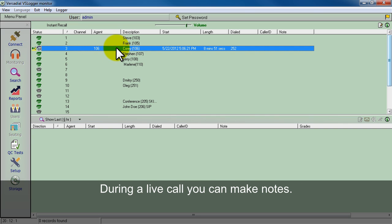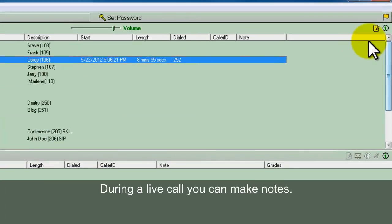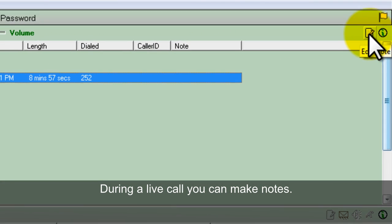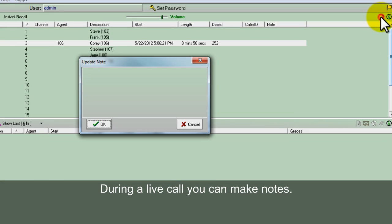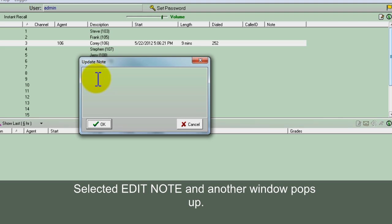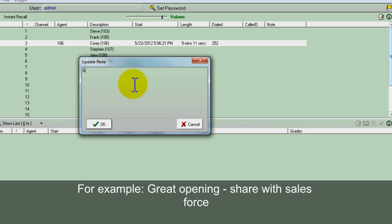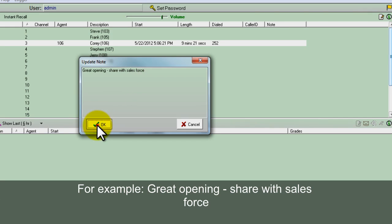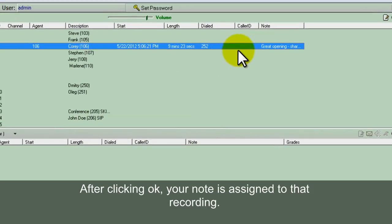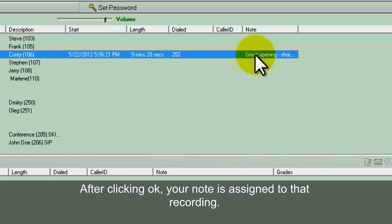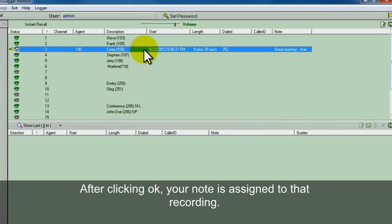Now during the live call if you want to make a note, you can go to the upper right and see edit note. Select it and another window pops up. As you're listening to the conversation, you can hear Corey say that he's had a great opening line. So you can say great opening, share with Salesforce. Immediately you hit OK and your note is assigned to that particular recording.